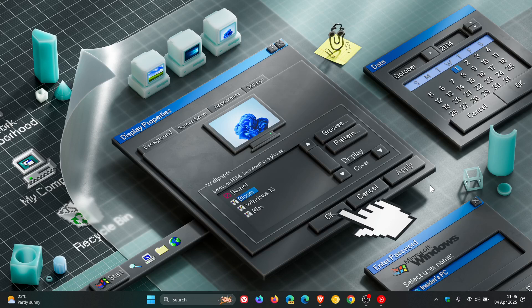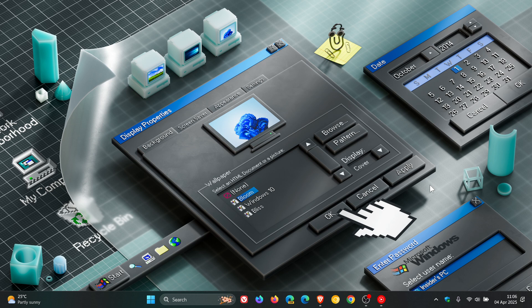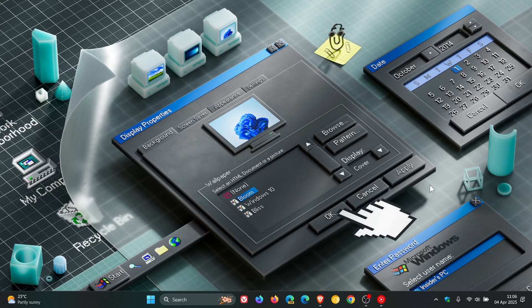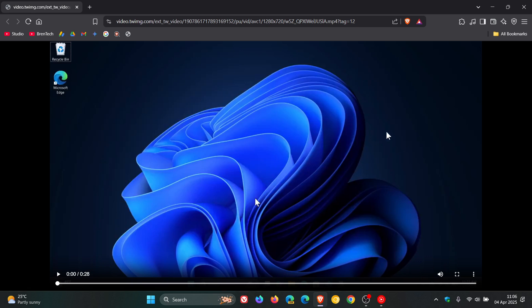Now this was spotted as a hidden feature in this week's latest dev and beta channel builds by Phantom of Earth over on X once again and if we head over to a little video clip provided by Phantom of Earth.